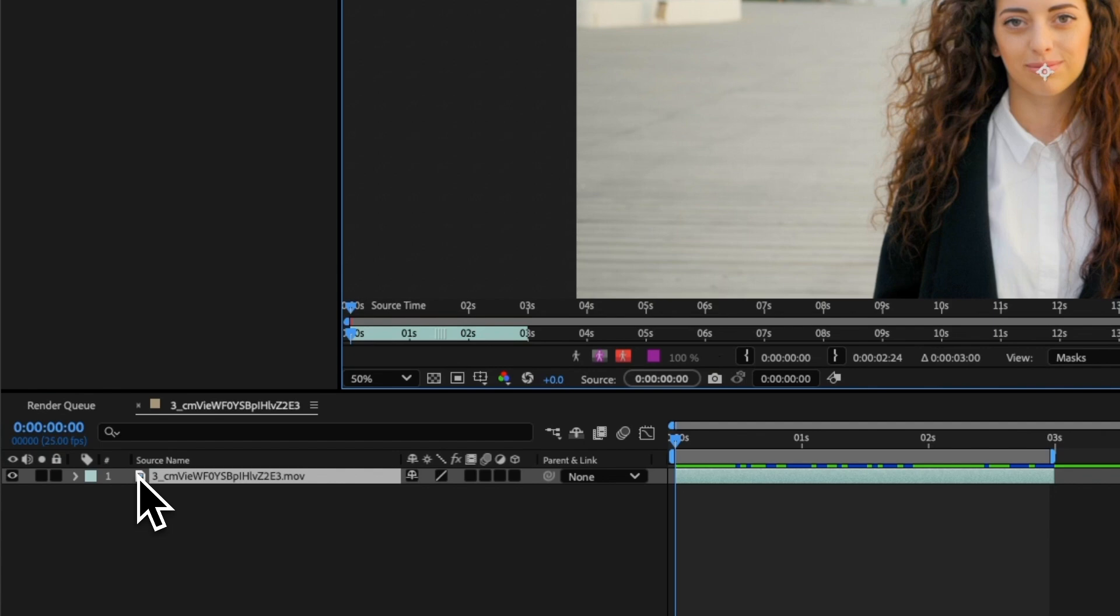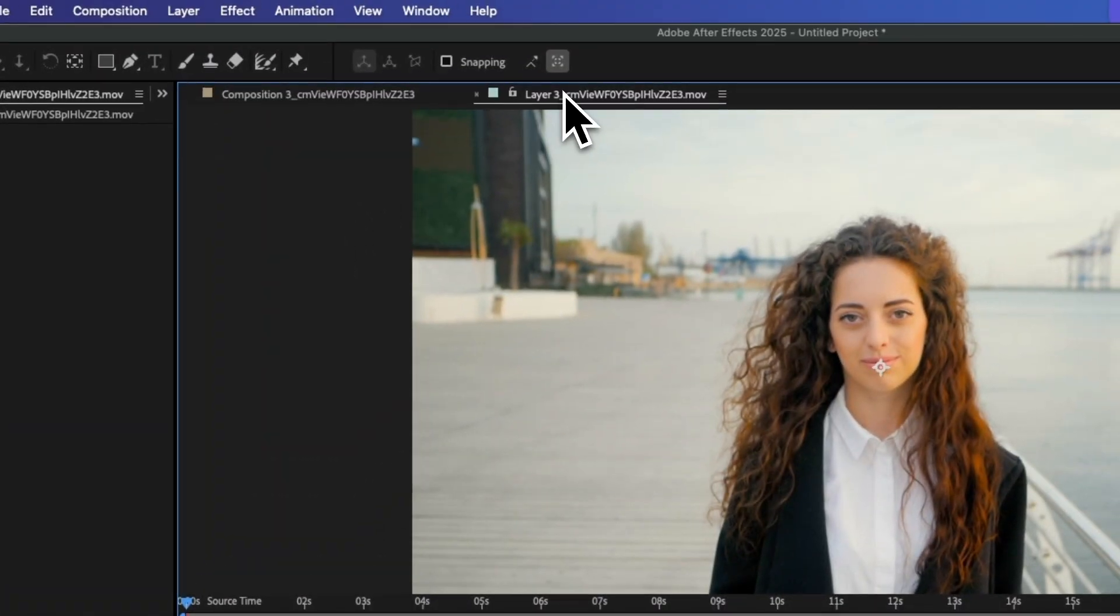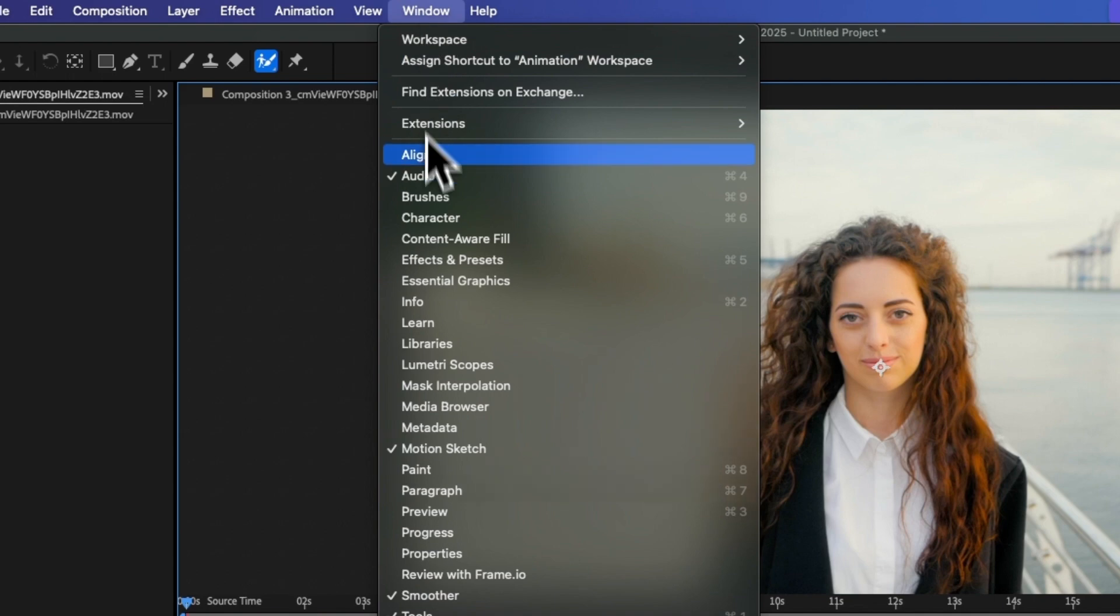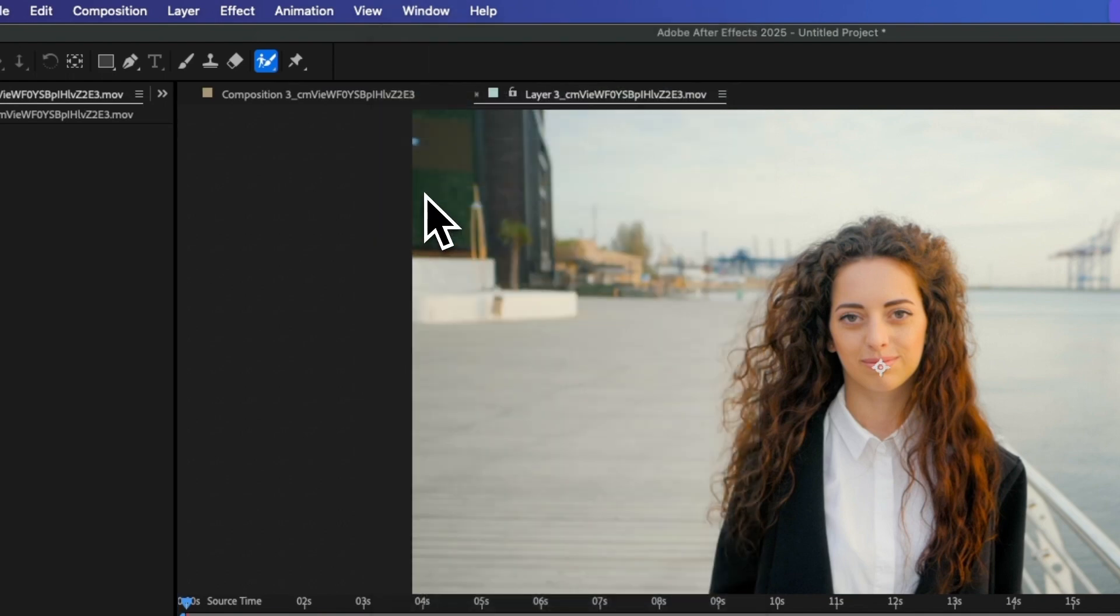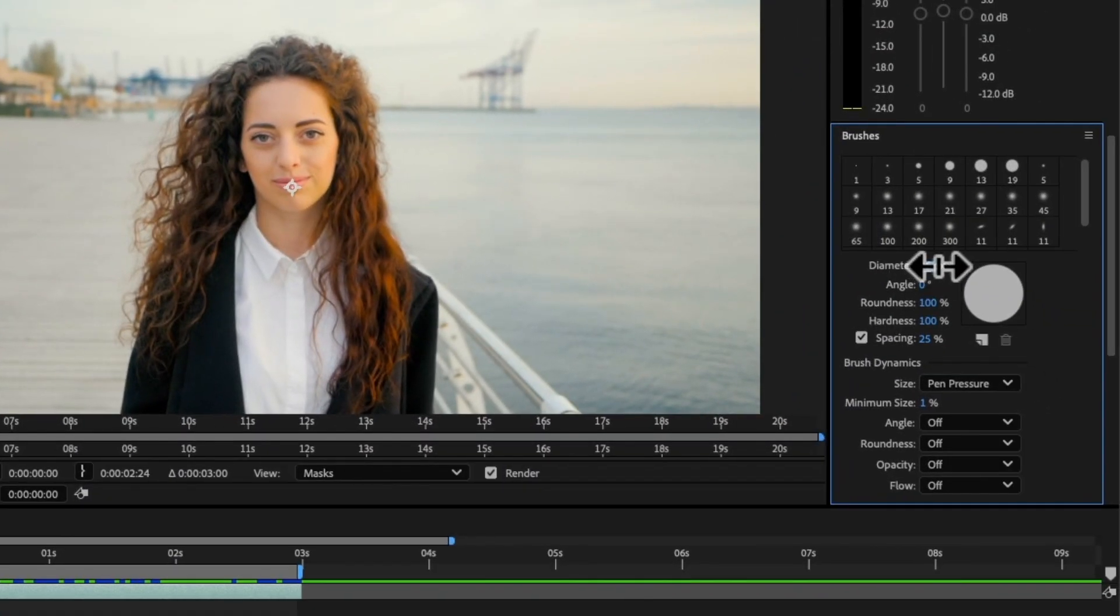Double click your video clip to open the Layers panel. Once this is open, select the Roto Brush tool and then go into Window and choose Brushes. Here you'll be able to change the diameter of your brush.